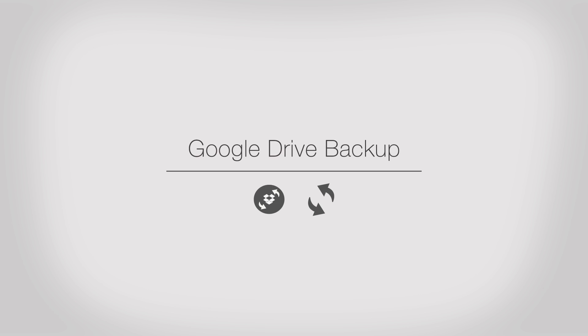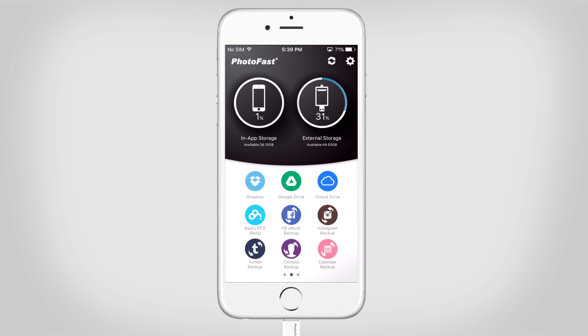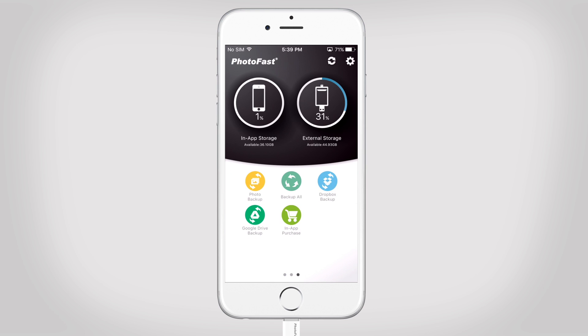Welcome to PhotoFast. In this video, we will show you how to use the Cloud Backup function. With the Cloud Backup function, you can quickly and easily backup files from your Google Drive account. Let's have a look at how the Google Drive backup function works.